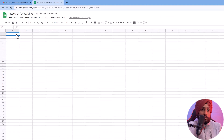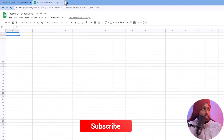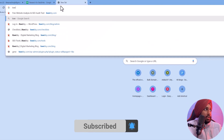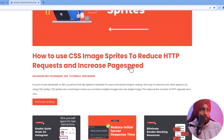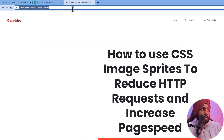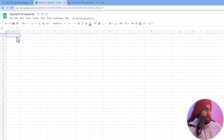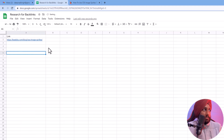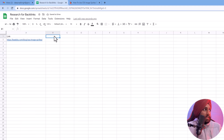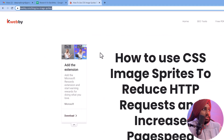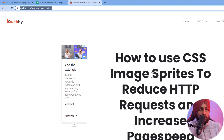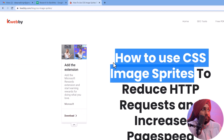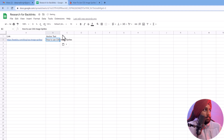First thing you need to do is shortlist the URLs you want to rank. For example, I'm going to build a link for this particular blog — just for the demonstration. I'll copy that URL and add it to the sheet. This will be my link for which I want to build links. Now I have to finalize the anchor text. For the anchor text, you need to add the keywords you want to rank for. In this case, I want to rank for 'how to use CSS image sprites'.